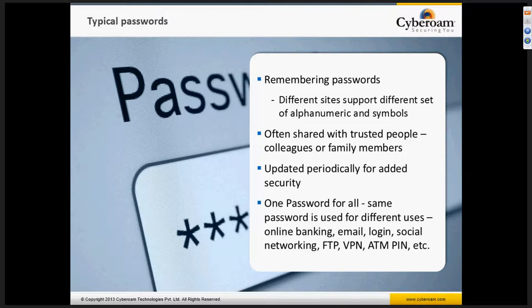As a general tendency, what you do is note it down in a notepad or save it in an Excel file on your computer system, often shared with trusted people like colleagues or family members. My wife and I share a common bank account, and we also share a common password for that particular account. This is a very typical flaw which normally everybody falls into the trap of.